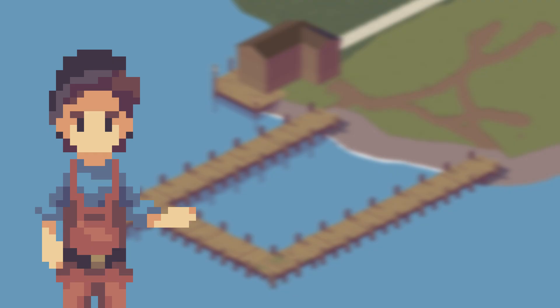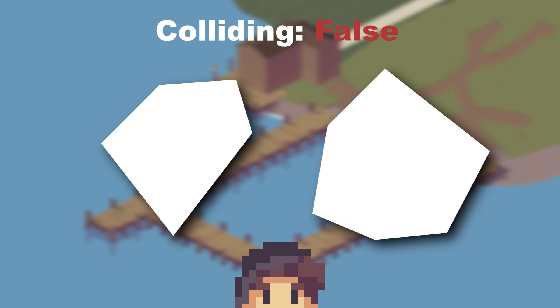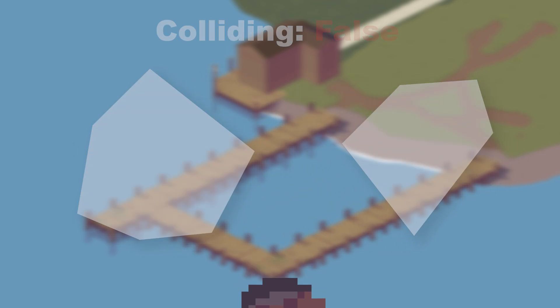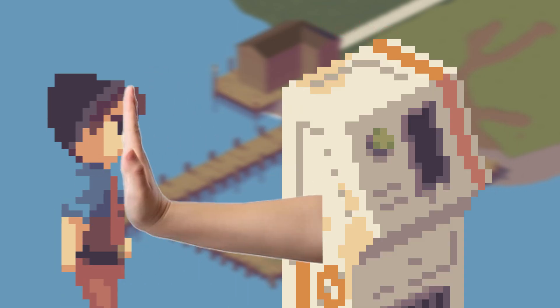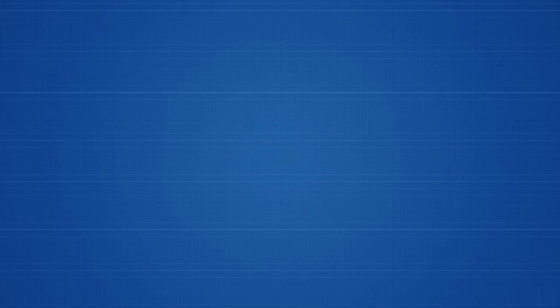Great. Now we know how to implement the separating axis theorem. But as of right now, we can only test whether the objects are colliding. Now we need a way to push back the player if they're inside the object.